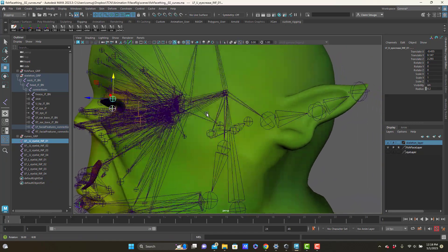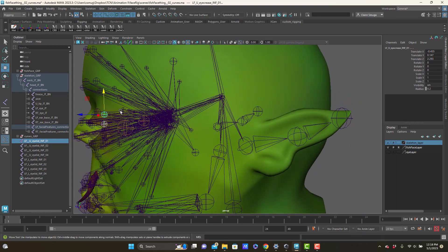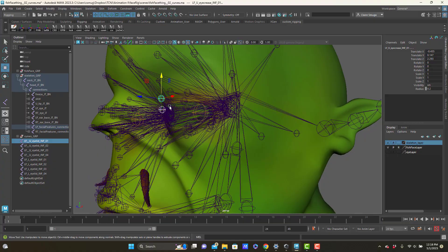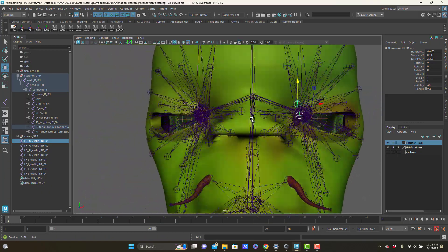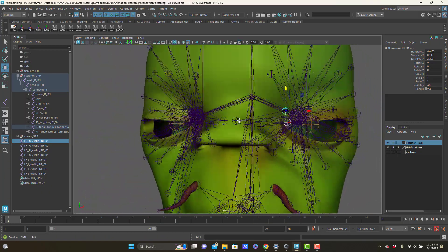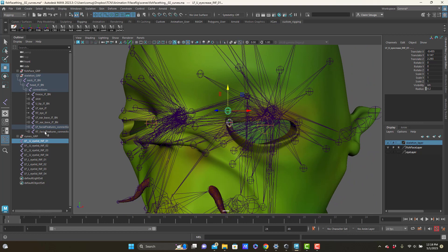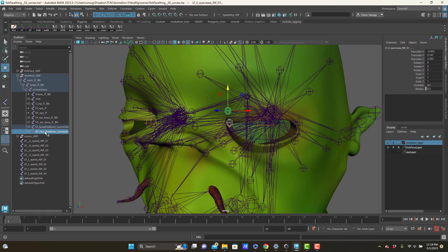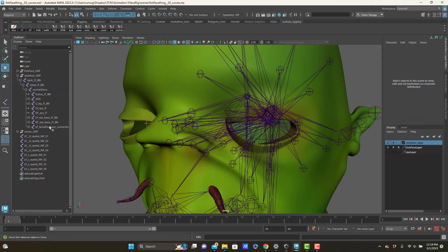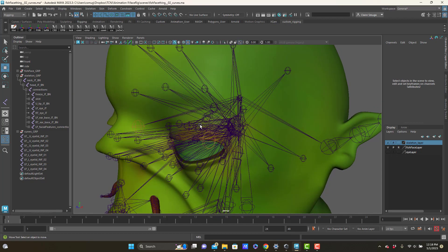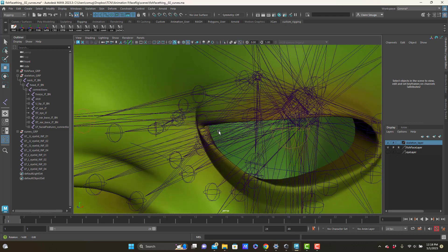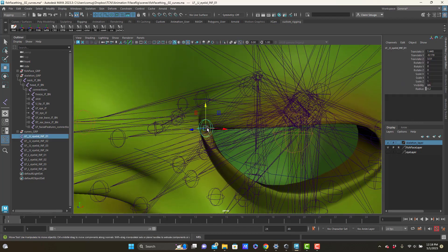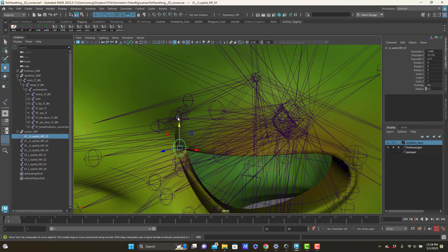Some people will also make like another eye joint in the back here that could bring all of the eyelid joints together. So there are a few different hierarchic options. I think for today let's delete the right side and let's just make the lid joints a child of the crease joints and see if we like that. We might, we might not.